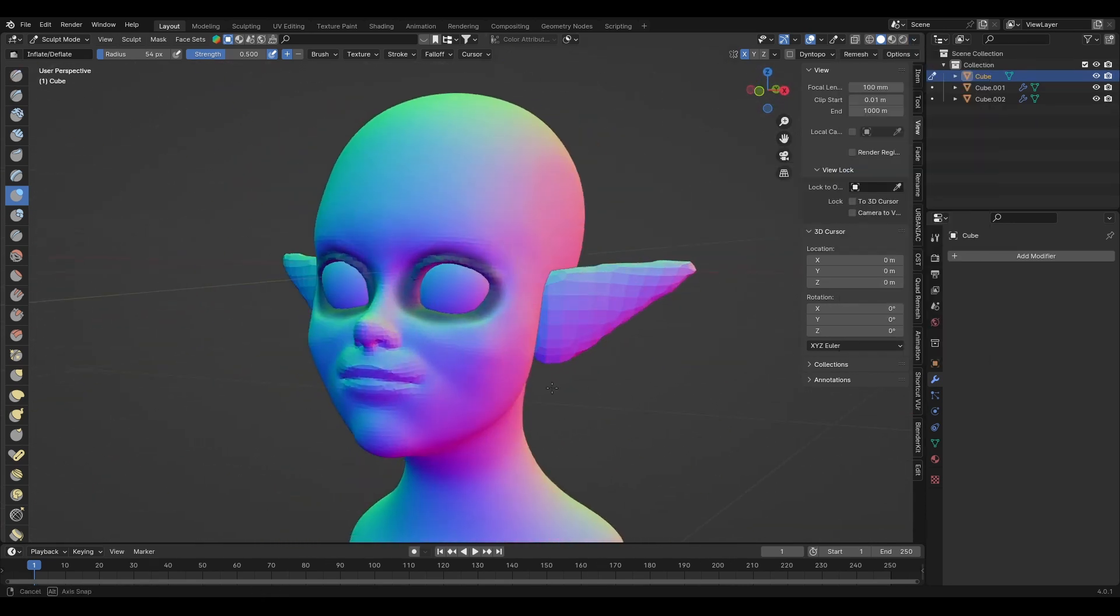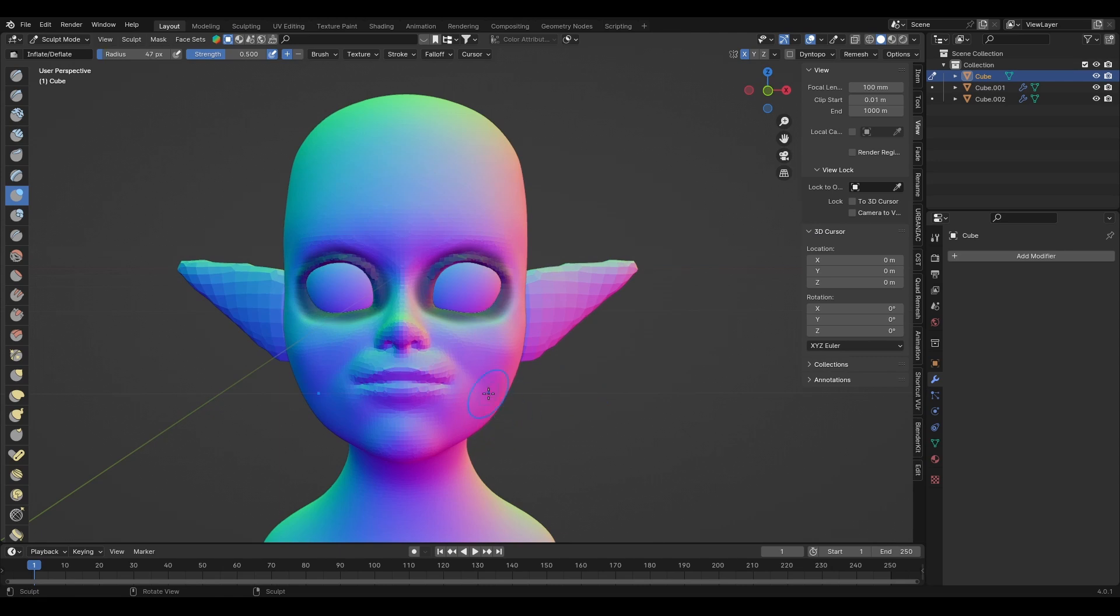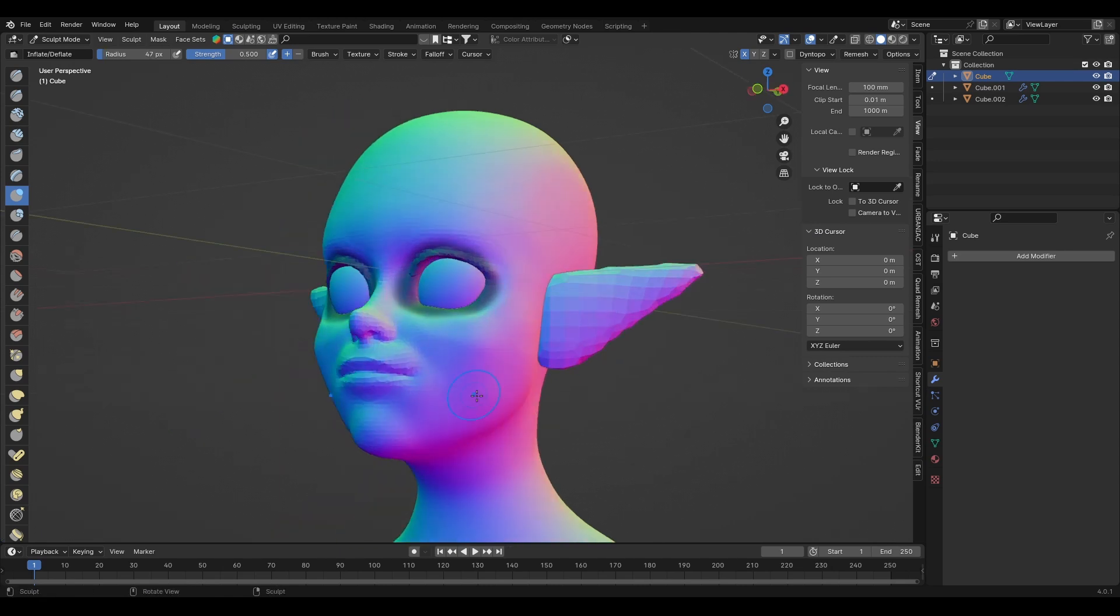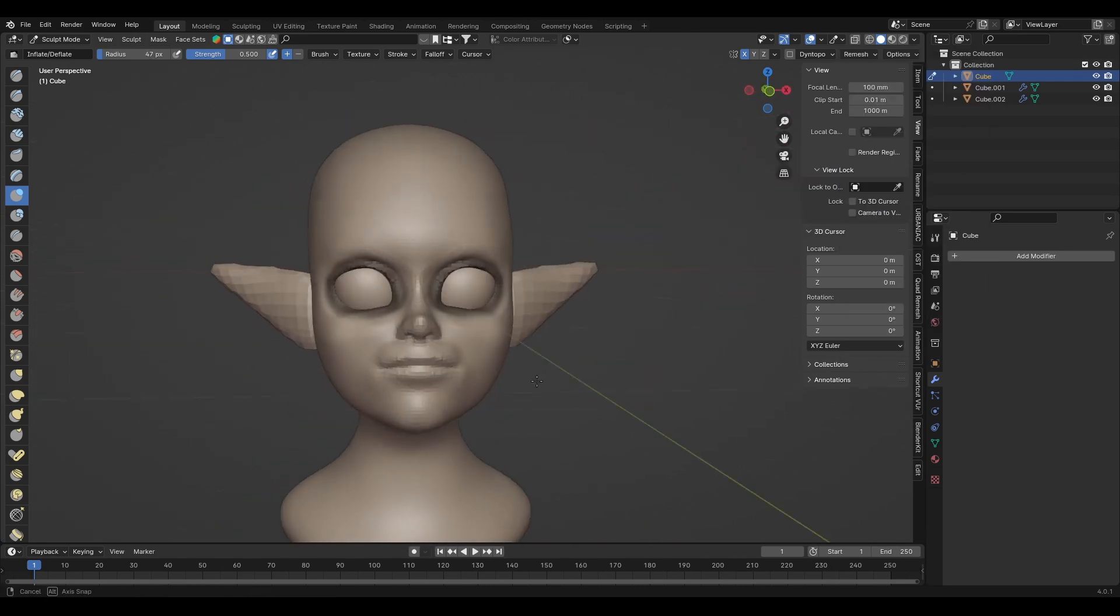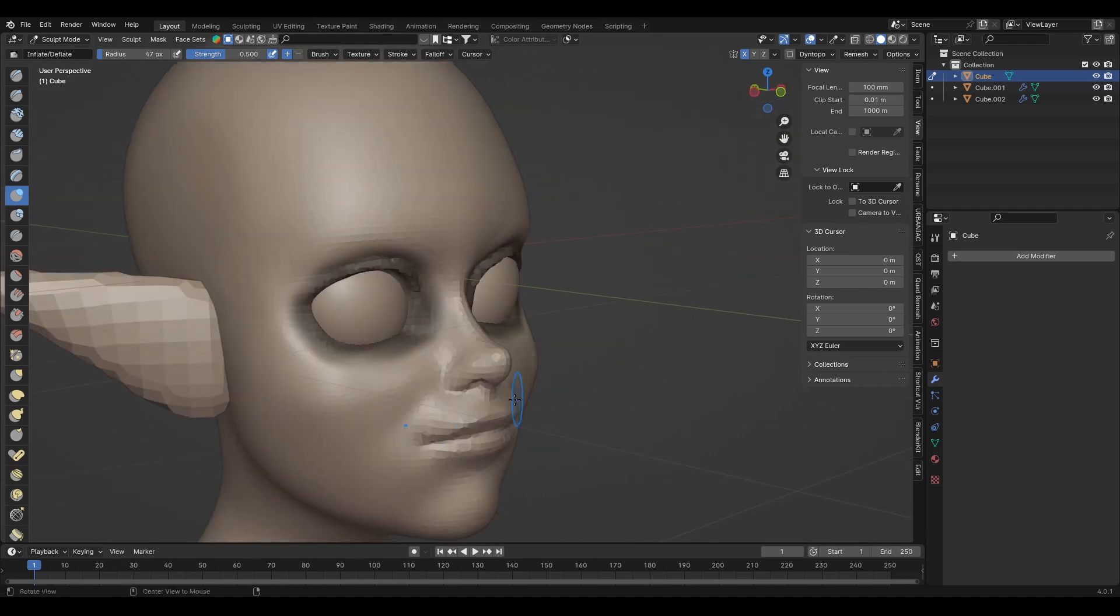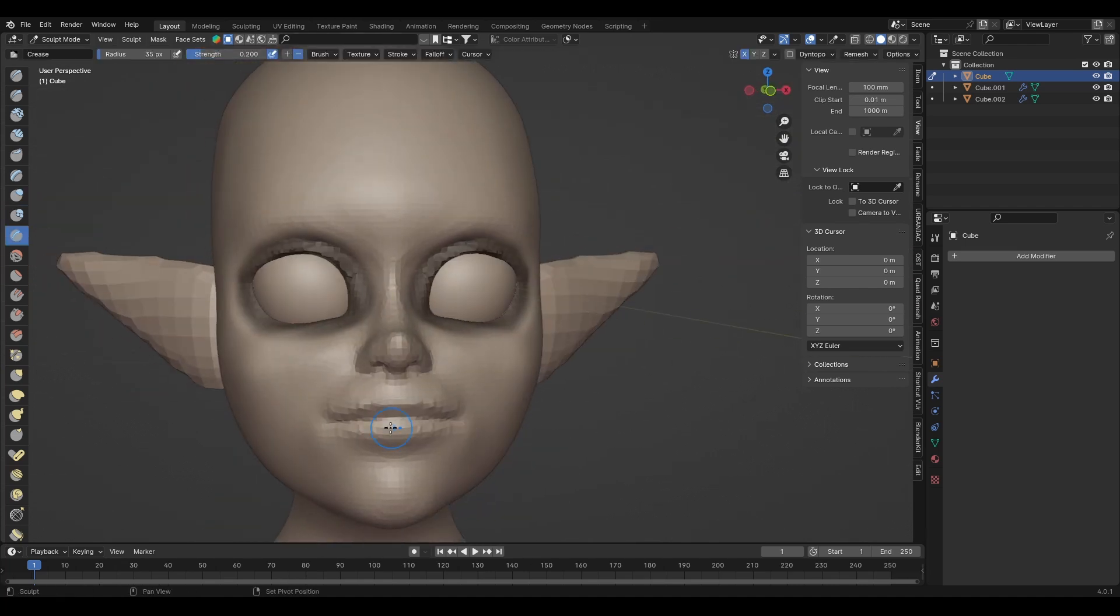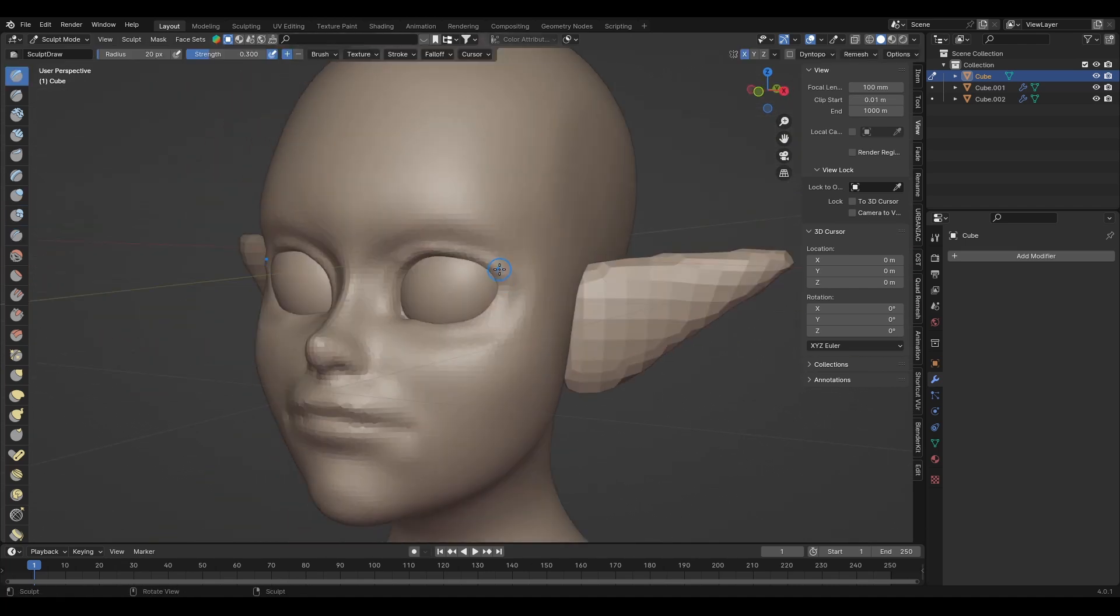It's really important to make sure that you can spot the flaws and correct them. Different matcaps light up your sculpts differently, so don't be shy to try different ones to analyze your sculpt. Once again, once satisfied, I'll remesh at a higher resolution and begin to sculpt in the details.